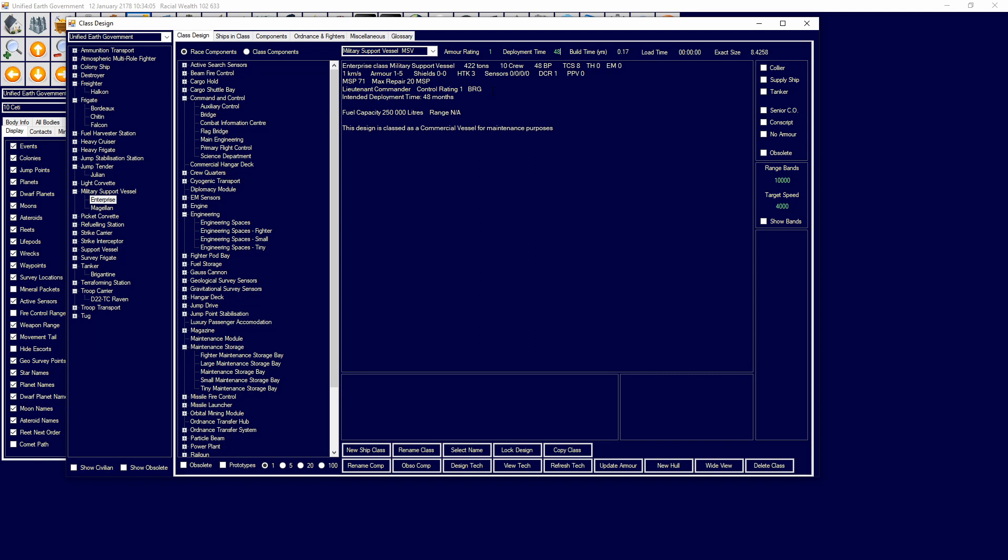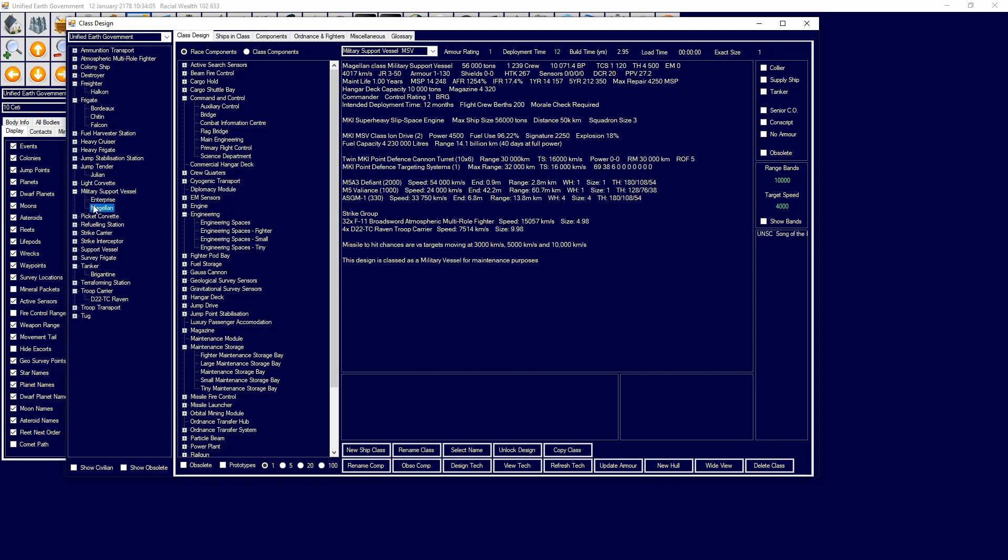And then you can increase that accordingly. Survey ships will generally have long deployment times, while normal military ships will have shorter deployment times because they're expected to not operate in deep space for as long. As combat is quite short. So that is what maintenance and also deployment time is like. Another thing about deployment time, before we do move on,